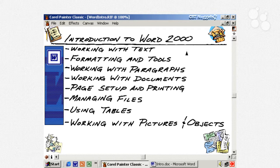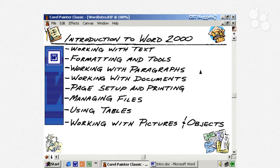Beyond formatting, we'll cover working with paragraphs and the document layout, including newspaper-style columns. Then we'll talk about how to get your document set up so it's ready to print, and how to manage your files — saving documents, creating new folders — using Word 2000's great built-in dialog box, like a little Windows Explorer right within Word. We'll also cover using tables to logically organize information in a tabular format, which really makes things look polished. Lastly, we'll talk about working with pictures and images, annotations through text boxes, and publishing directly from within Microsoft Word.